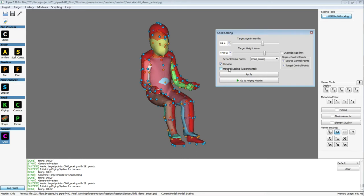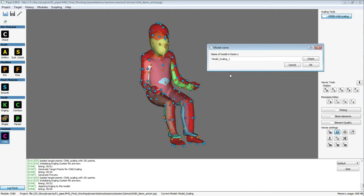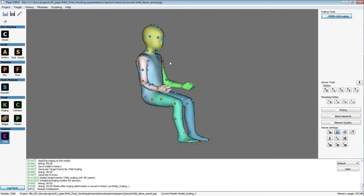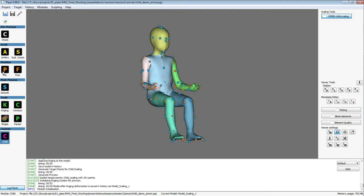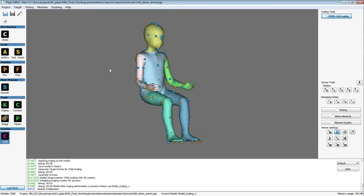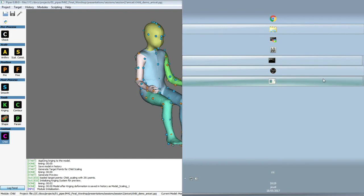There is also this option, but I'm not going to try to activate it right now since it's quite experimental. You can apply it and create a new model that will be in your history. Then you can use any other module of Piper, like positioning, smoothing, or anything else.